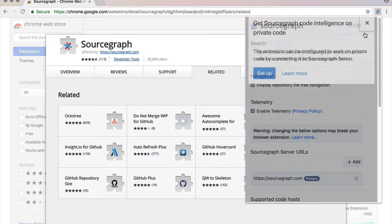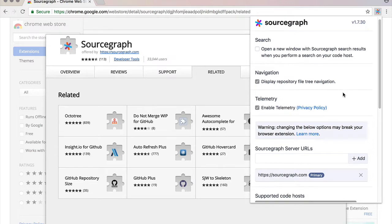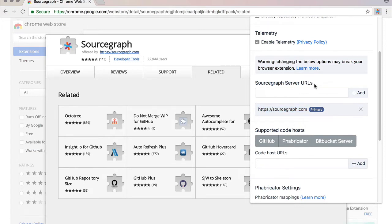If I tap on the icon here you can see that the extension comes configured by adding sourcegraph.com as the primary sourcegraph server.